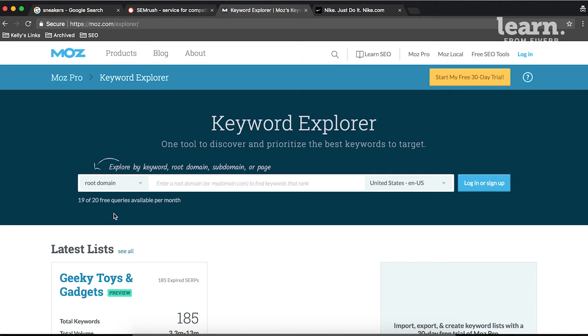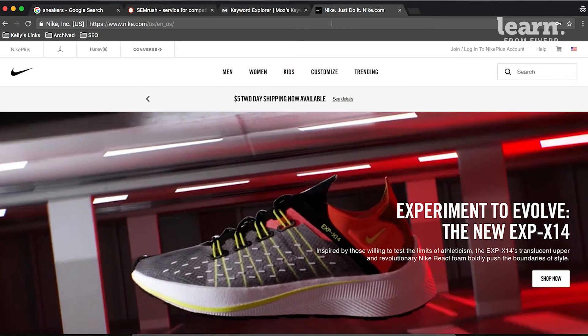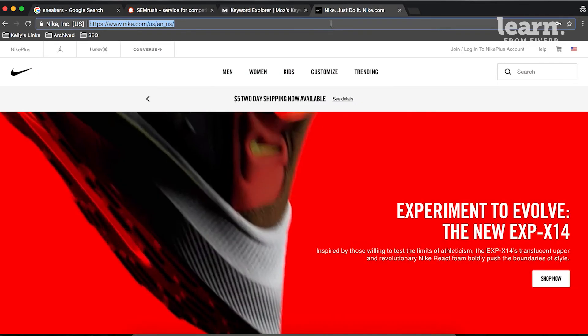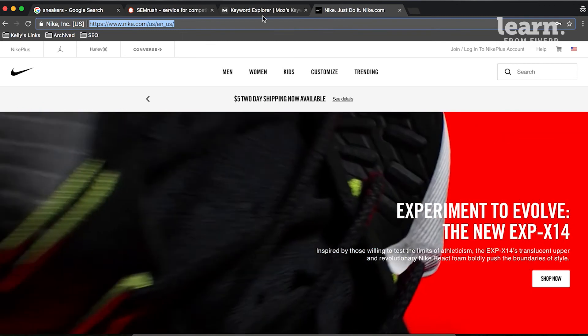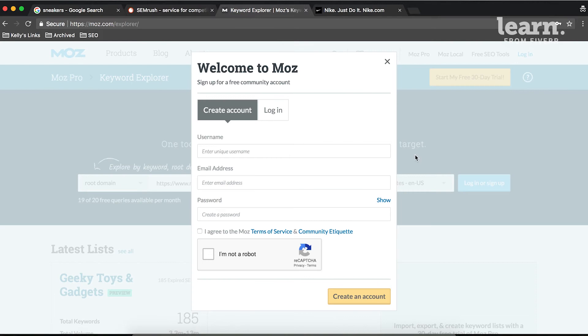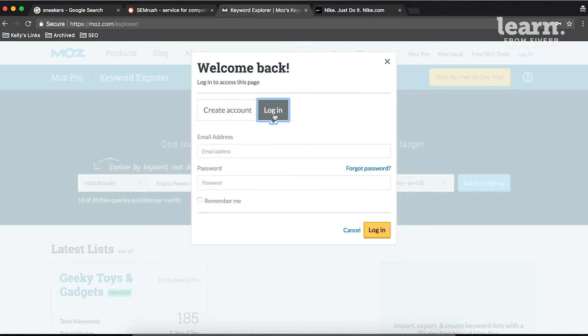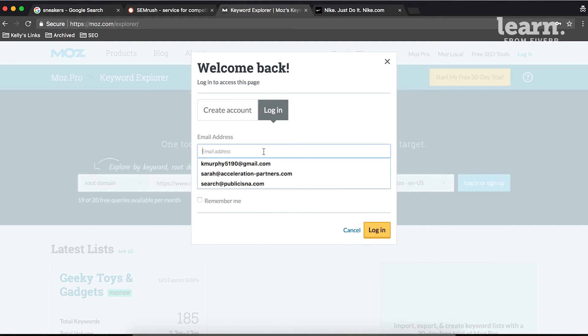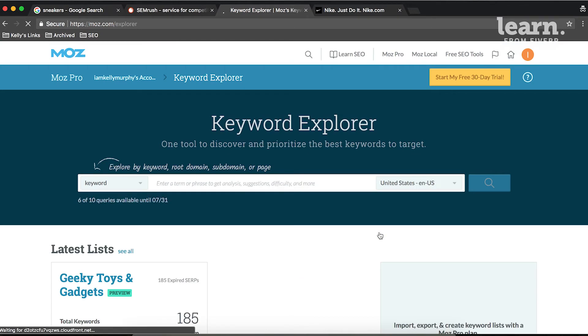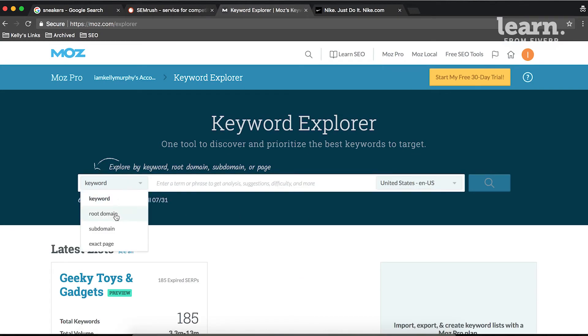So we'll go to the root domain here, and let's say our client is Nike. So we'll go ahead and copy and paste the URL here, enter it into this search bar, and then we will have to create an account. I already have one, so I'll go ahead and log in, but you can create a free account, toggle back to root domain,